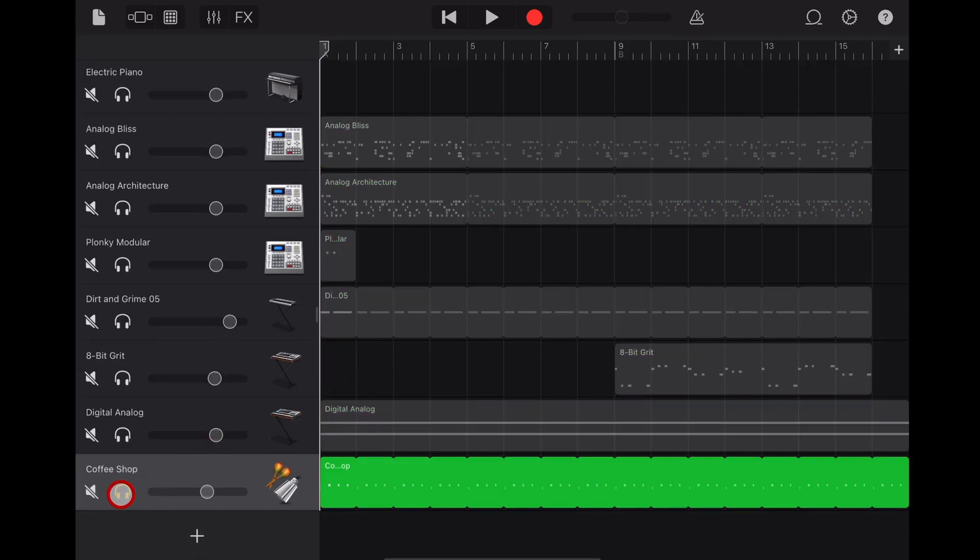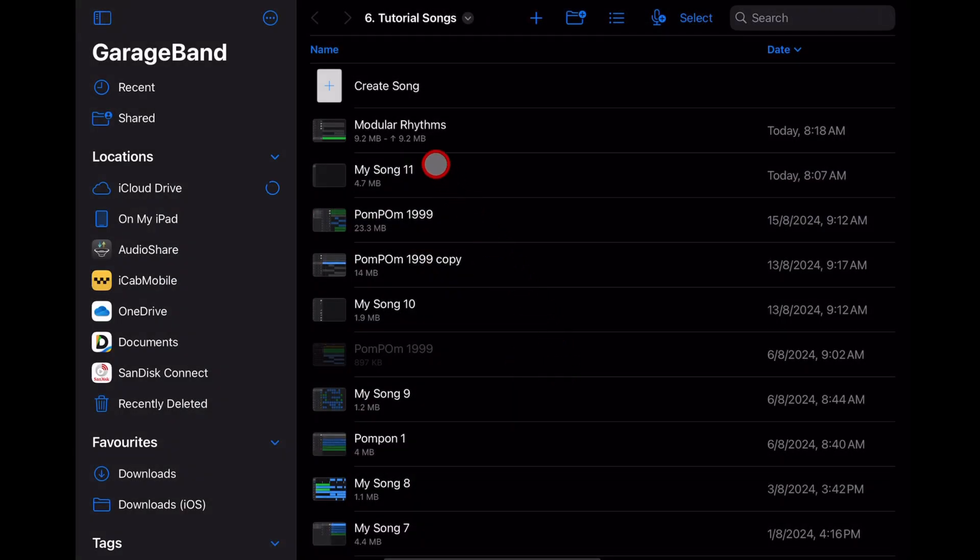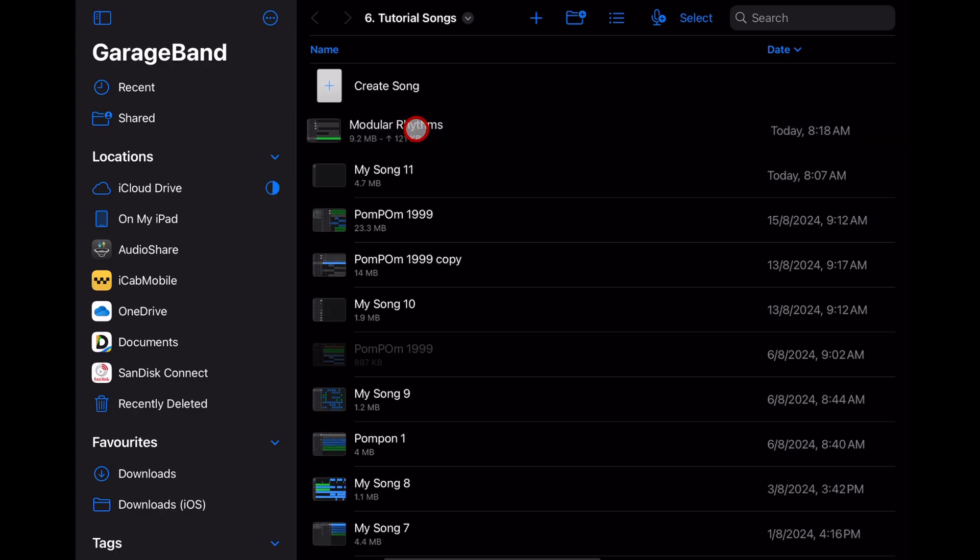And just like we did at the start, we can solo this and then export this as a song and get just the click track as a track to share here from GarageBand.